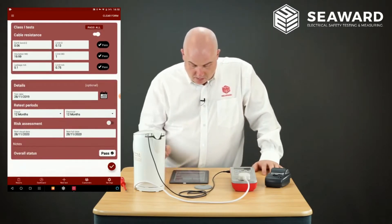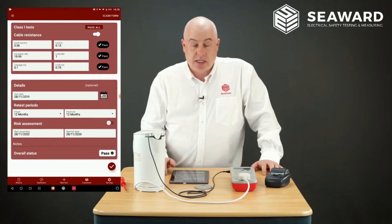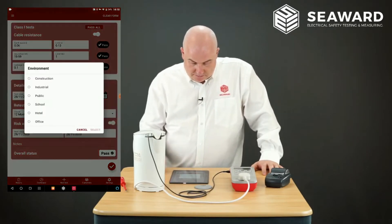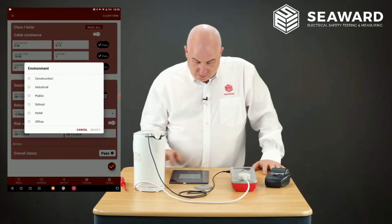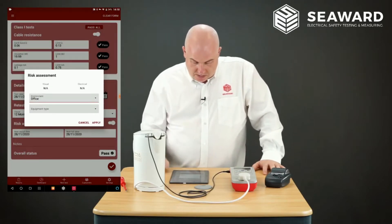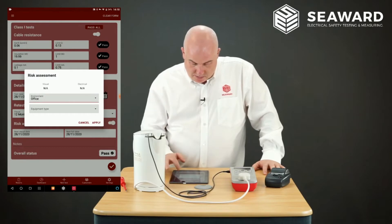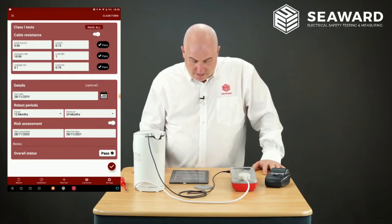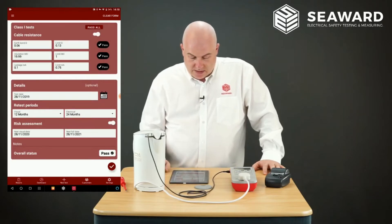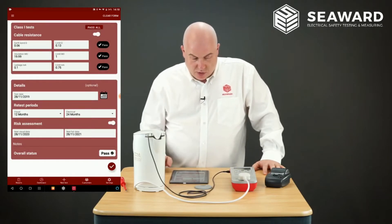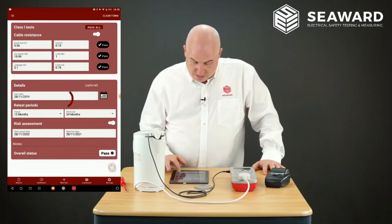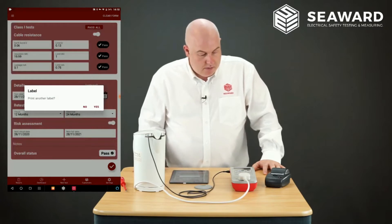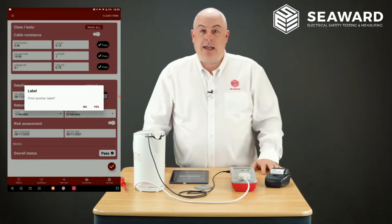I can then carry out a risk assessment. I tick the risk assessment calculator and select the environment — in this case Office — and the equipment type, which is Handheld. I press Apply and this works out the retest dates for us. I can put a comment in if needed, then tick that. It then asks: do I want to print a label? Yes I do — and out comes my PAT label.